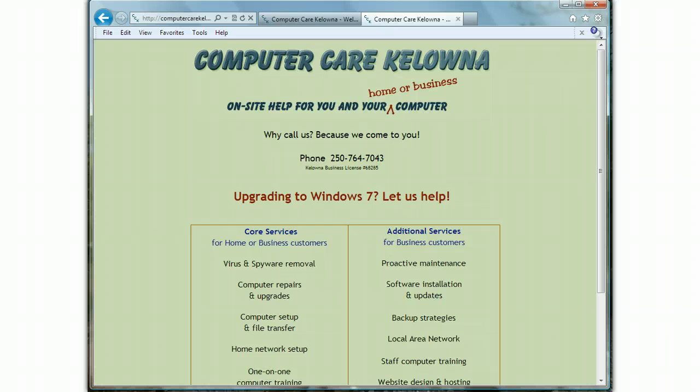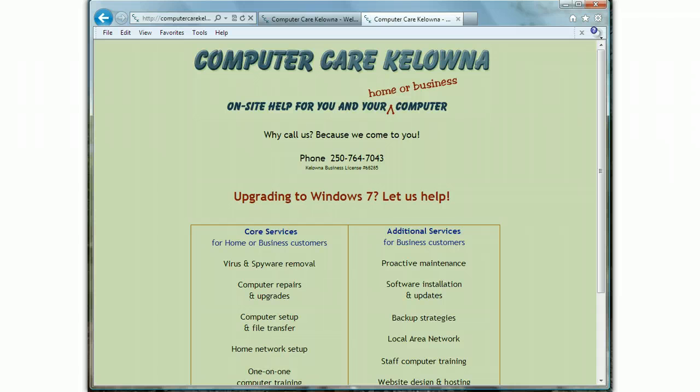First of all, if it's just the Bing toolbar, you can uninstall it just like any other program by going to your Control Panel, then Programs, then Uninstall a Program. That takes care of the toolbar.